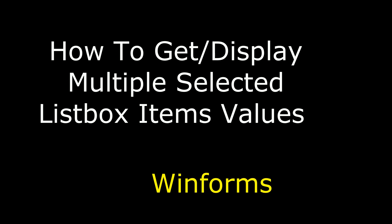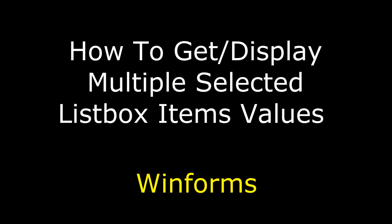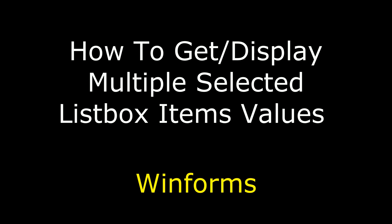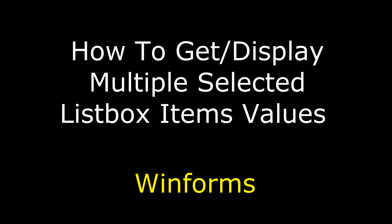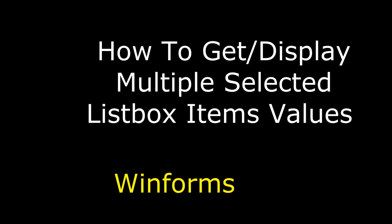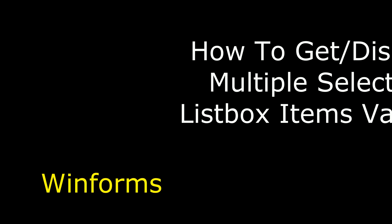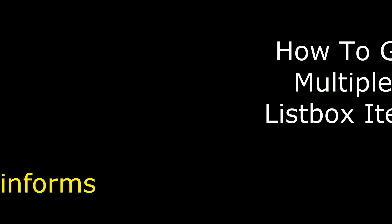In this video I will show you in Windows application how to get and display multiple selector list item values into your textbox control or label control.